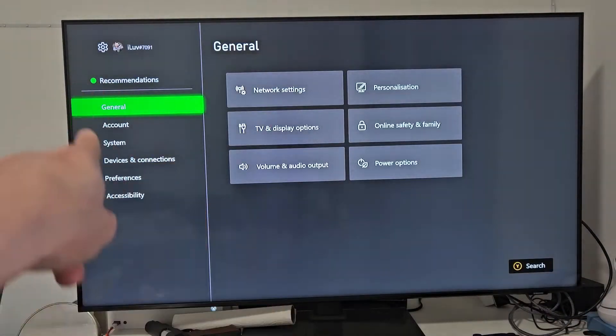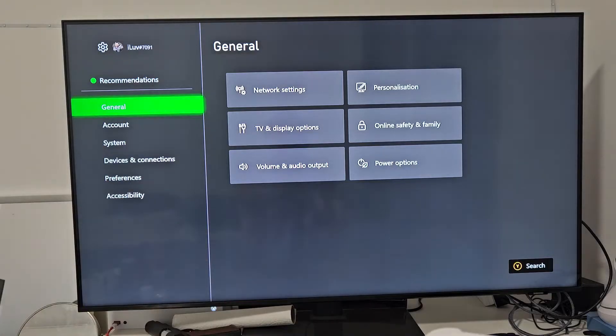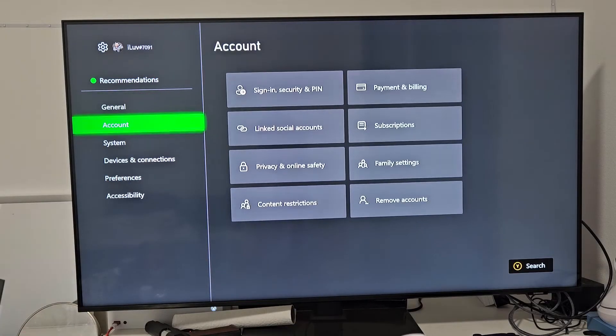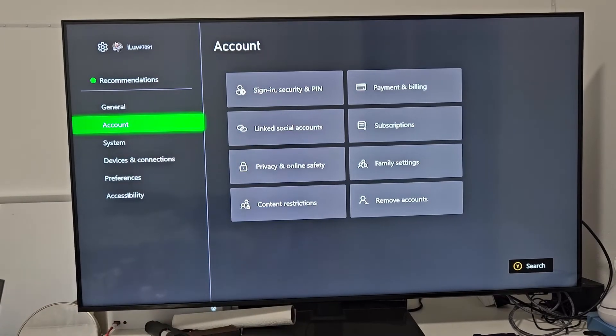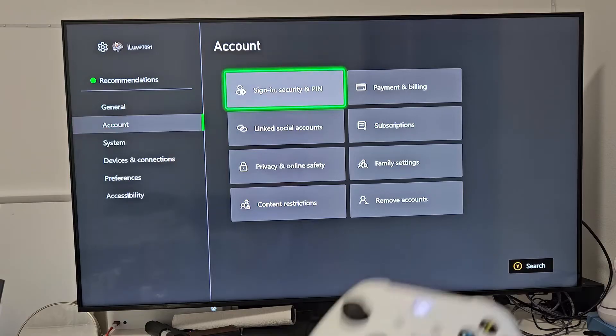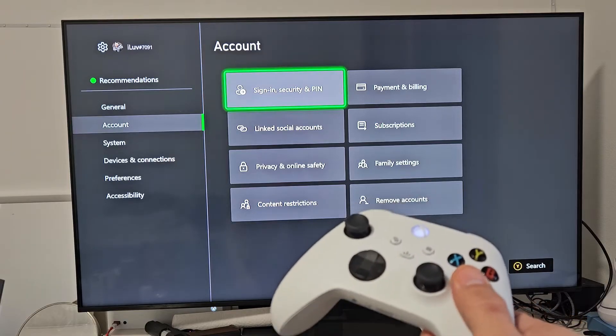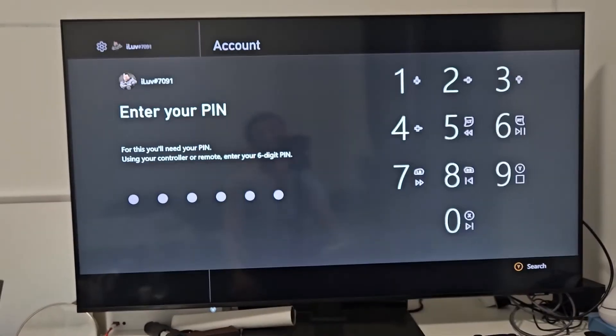And then from here, we're going to go down to Account, and then we're going to move over to Sign In, Security, and PIN. So we're going to move right there. We're going to select that.